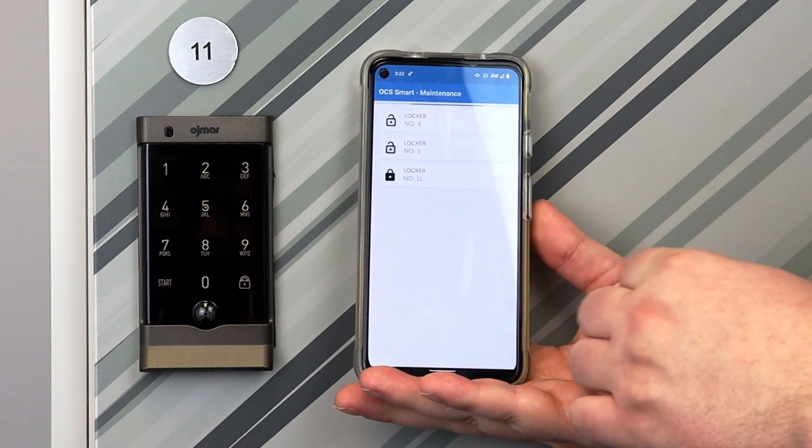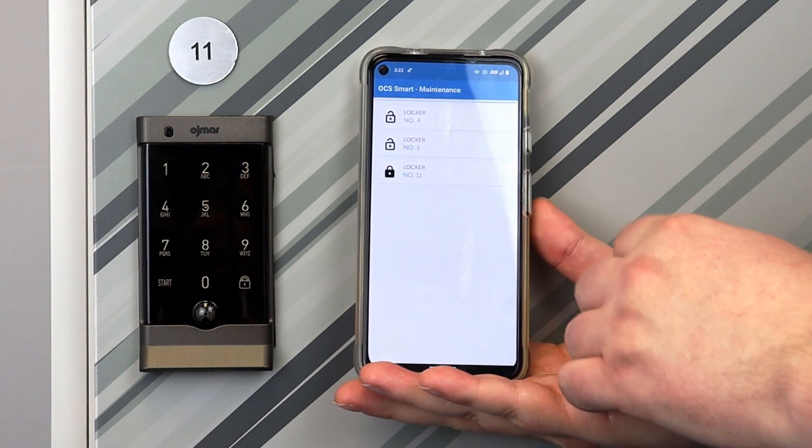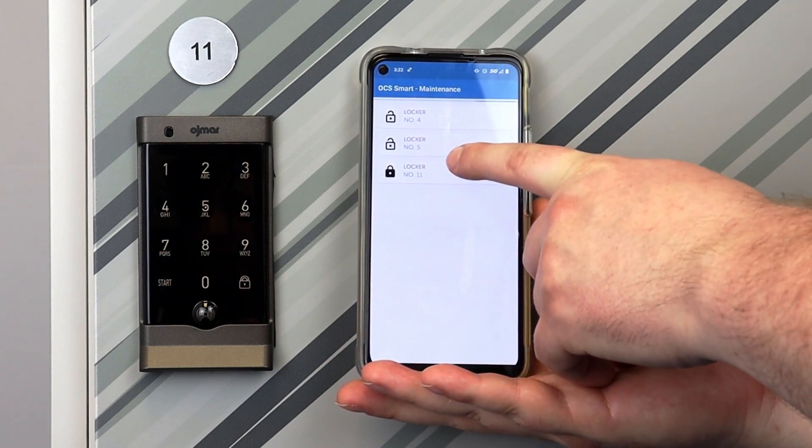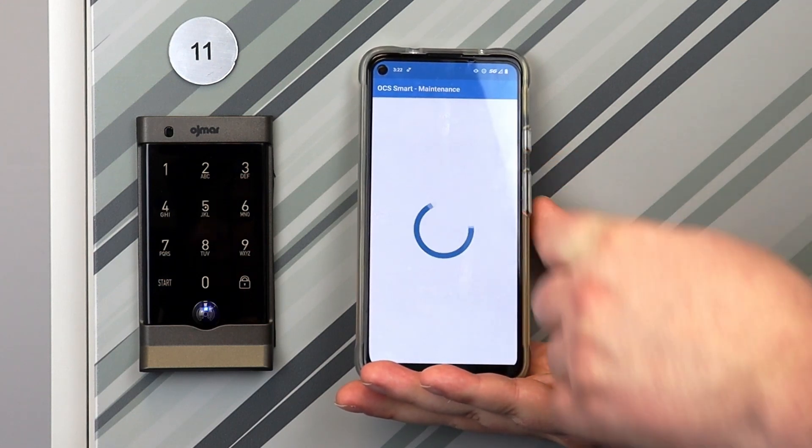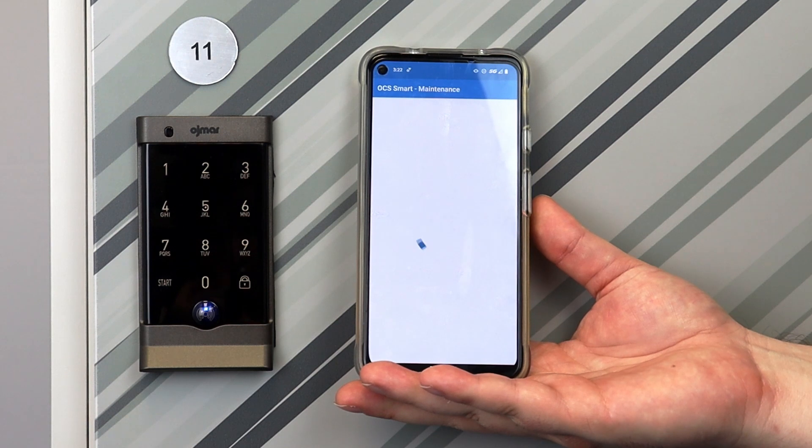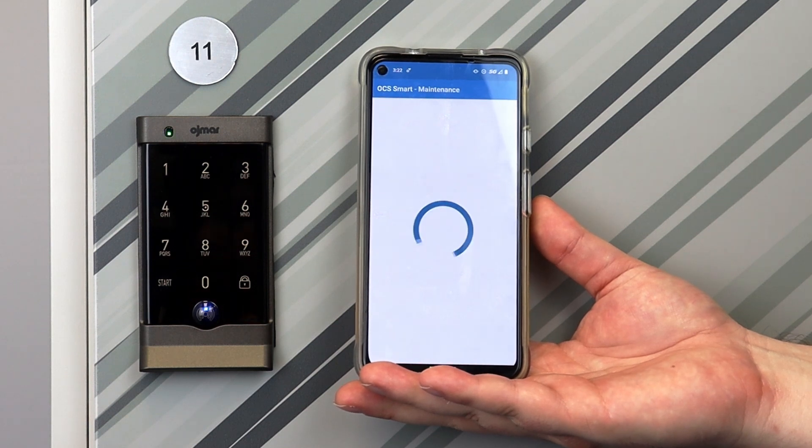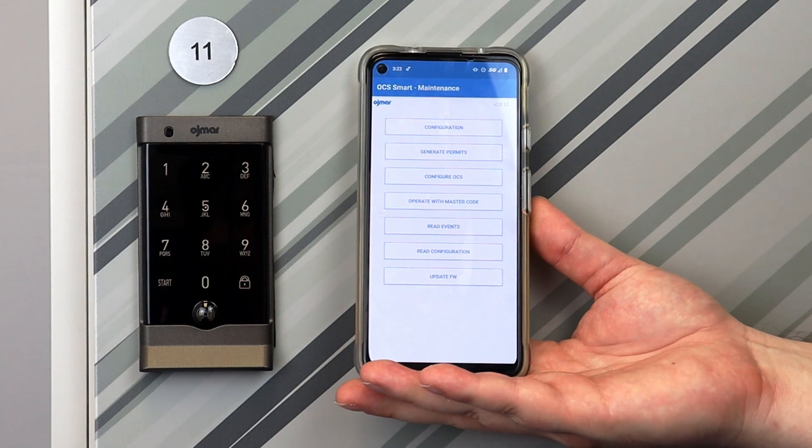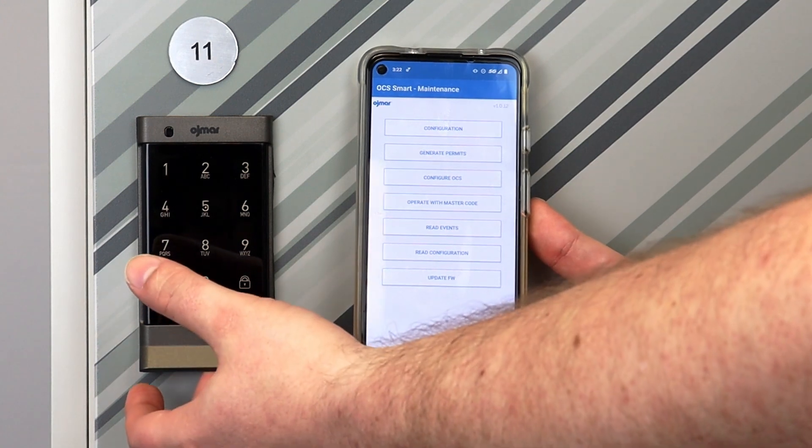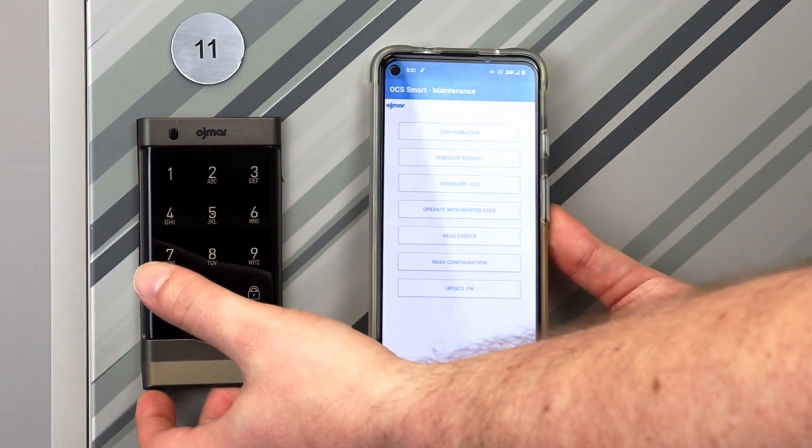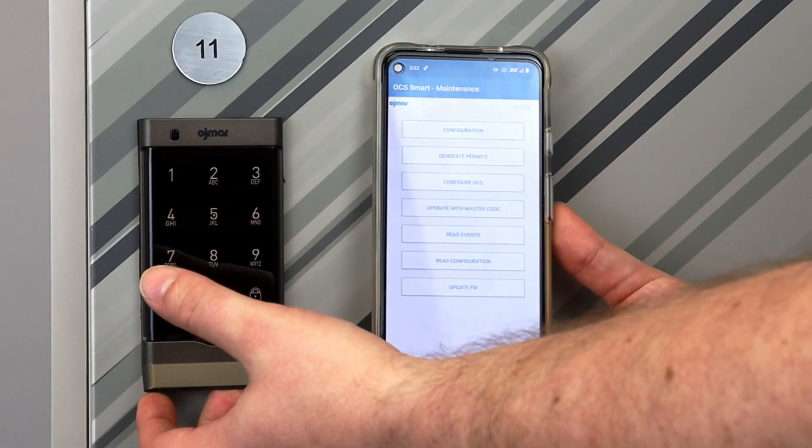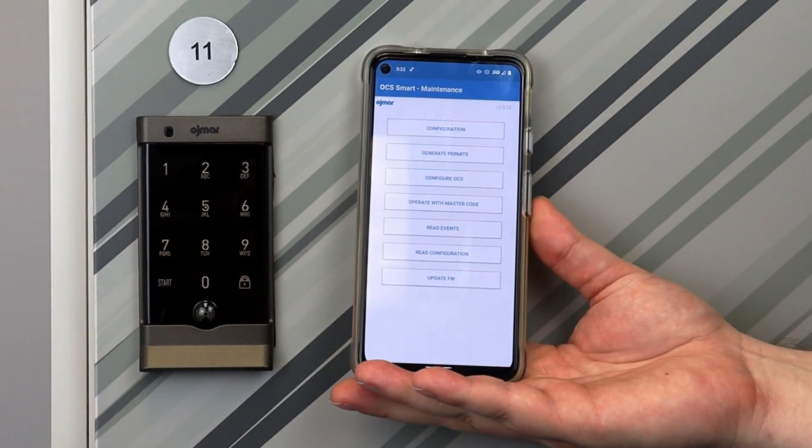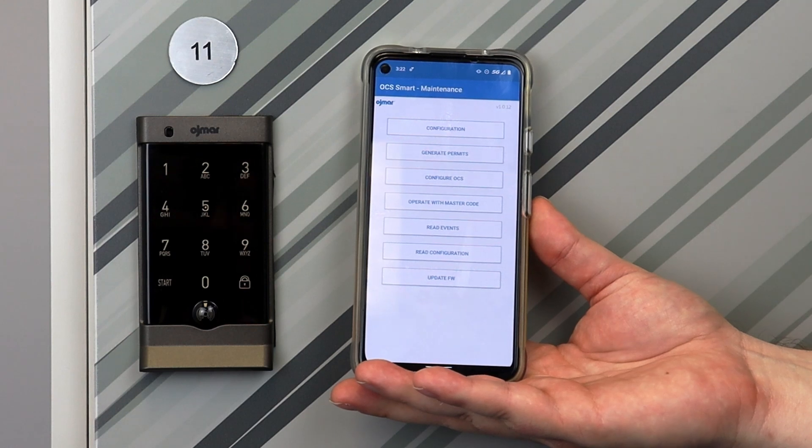A list will populate with all the available lockers within range of your mobile device. Tap the locker number you want to open. The blue light in the eye of the OCS Smart will illuminate and the LED will blink green indicating it has been unlocked.